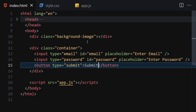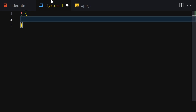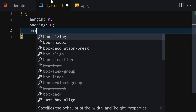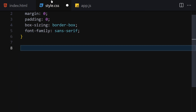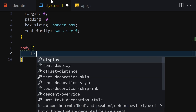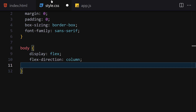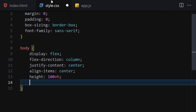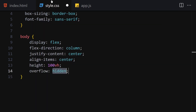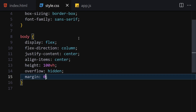Now we have the two inputs and the button, so we are good to go to our stylesheet. The first thing I'll do is select everything and remove the margin, padding, and set box-sizing to border-box. Font-family will be sans-serif. Then on the body I'll set display to flex, flex-direction to column, justify-content to center, align-items to center, overflow to hidden, and margin to 0.